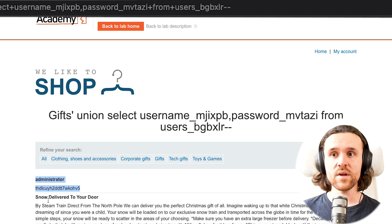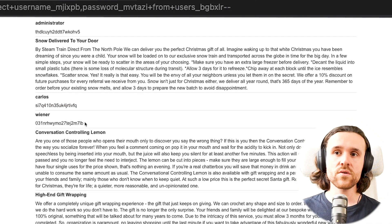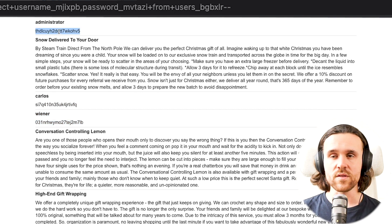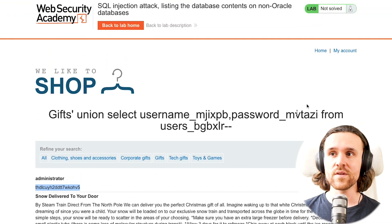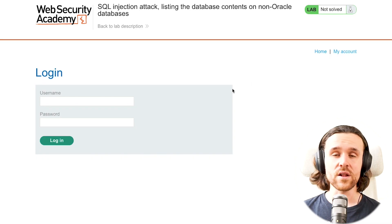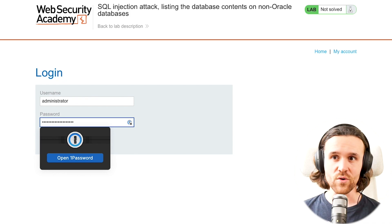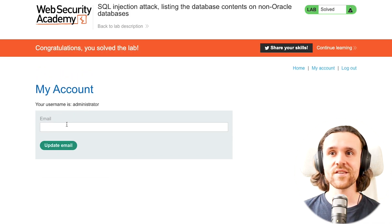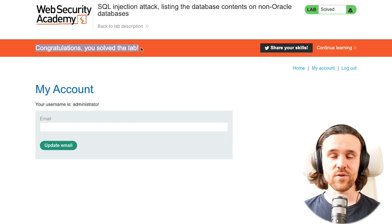And as we can see — this is the exciting part — we do get the content next to the gifts returned in this view. We get the administrator, we can see the username and the password. We get the credentials of Carlos and Wiener. And obviously those are not hashed, which is another security vulnerability. But since that is the case, we can just use them, go to my account, log in as the administrator — and we have successfully solved the lab.